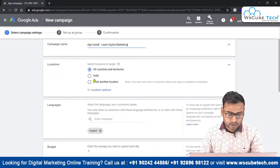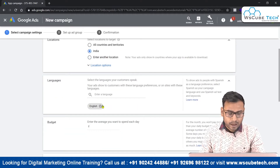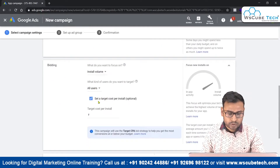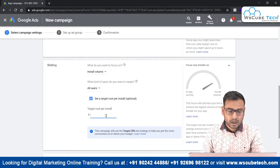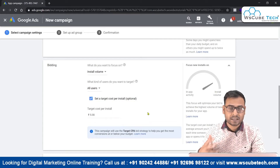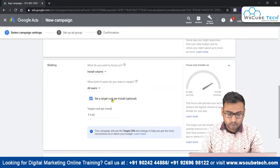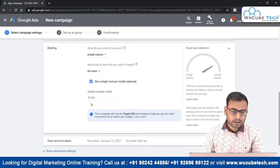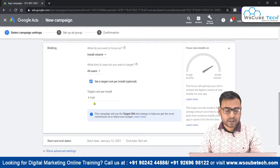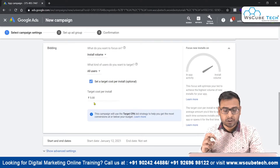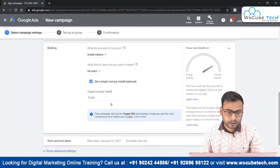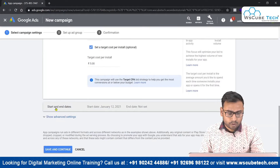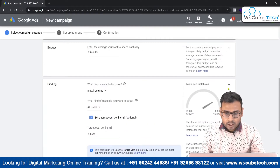Now we set up the location — I'll select India and advertise in all locations. I'll set a daily budget of 500 rupees. For bidding, I'll bid on install volume for all users and set a target cost per install, which is optional, but I'll set it at 5 rupees to monitor performance. We can adjust this during optimization depending on results. We'll skip start and end dates for now.